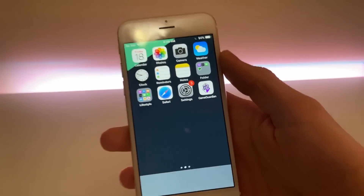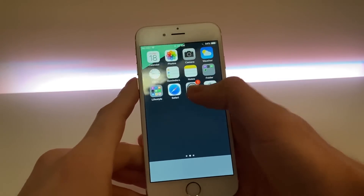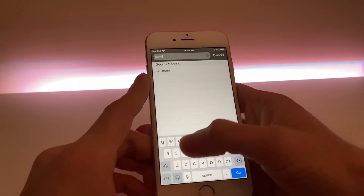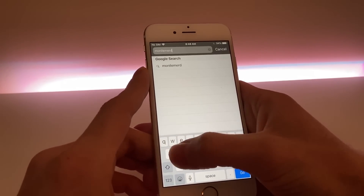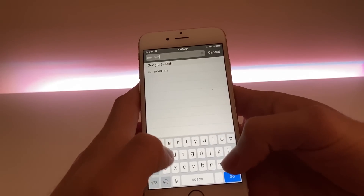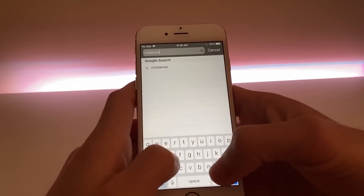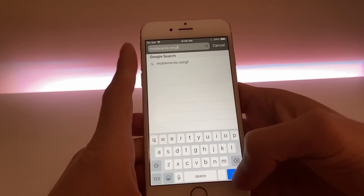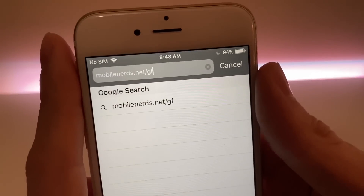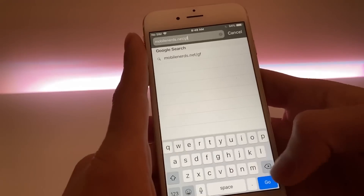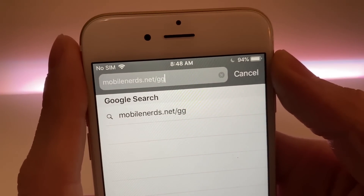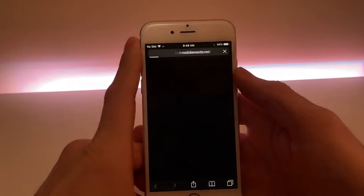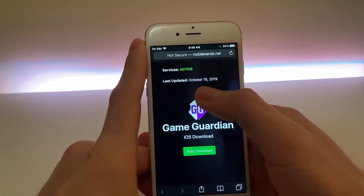Just grab your phone and follow along with me. Open up Safari and go to the following website: it's mobilenerds.net/GG. So that's just the website right there, and you're just gonna go to that website — it's just a Game Guardian iOS download.